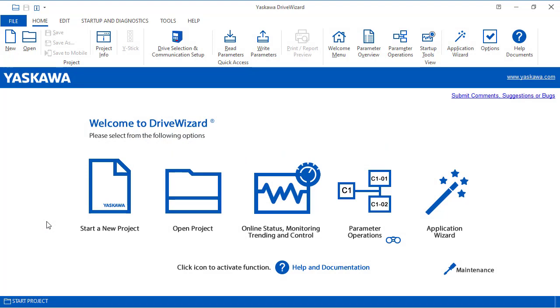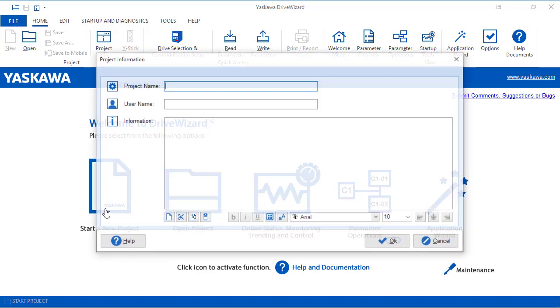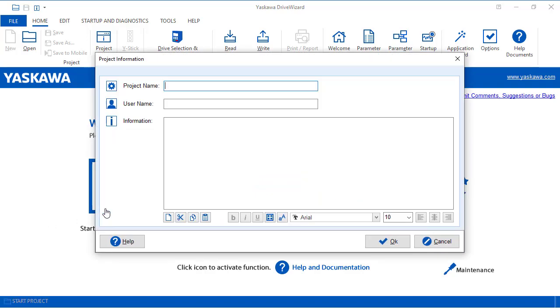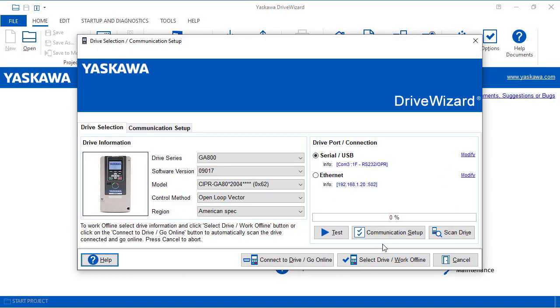From this home screen, you can immediately go to the most commonly used features directly. You can start a new project. In the installation ELM, we went over how to connect to the drive.